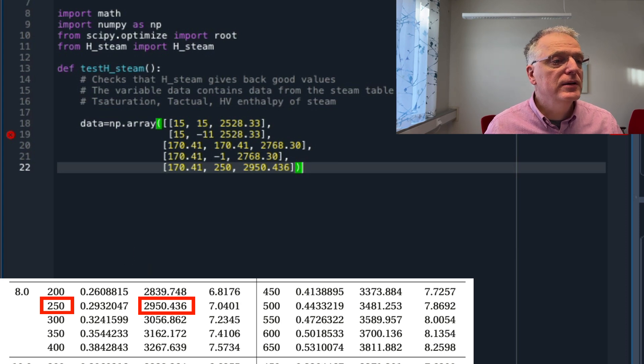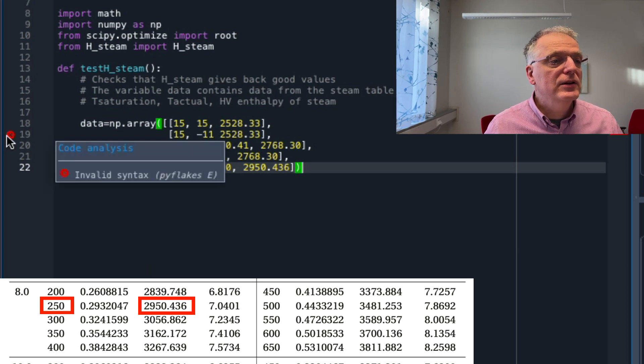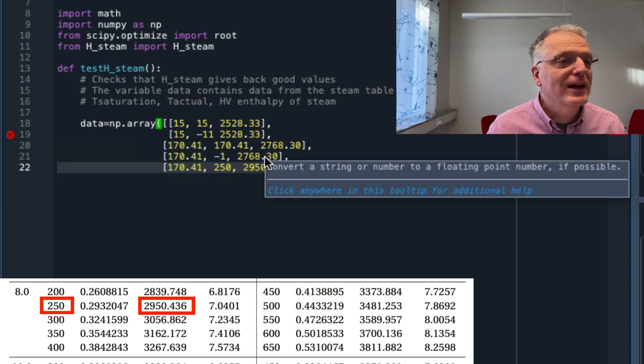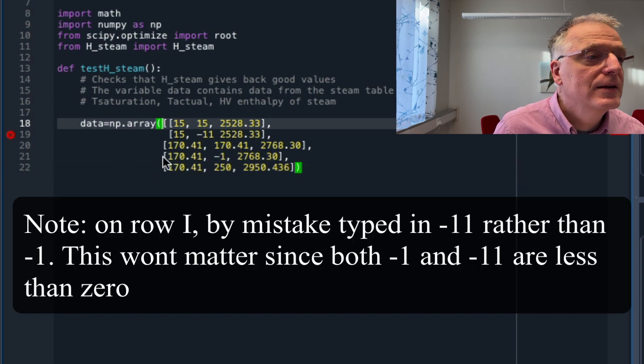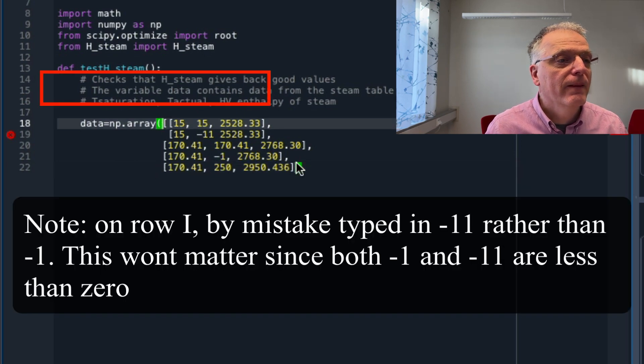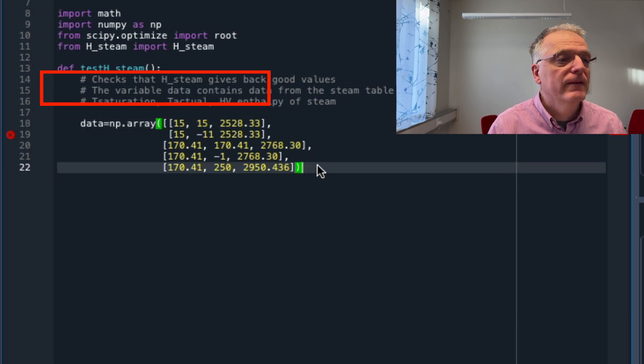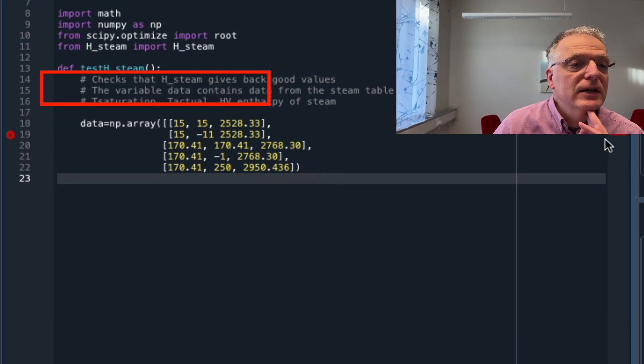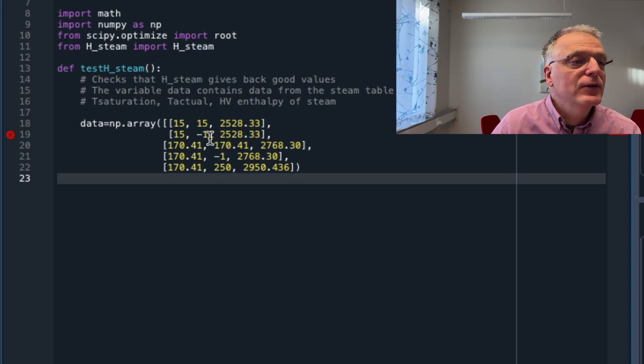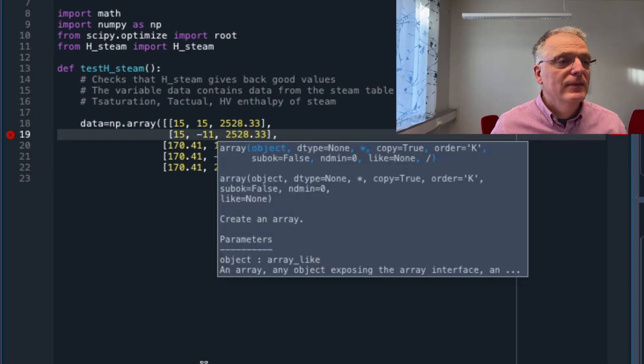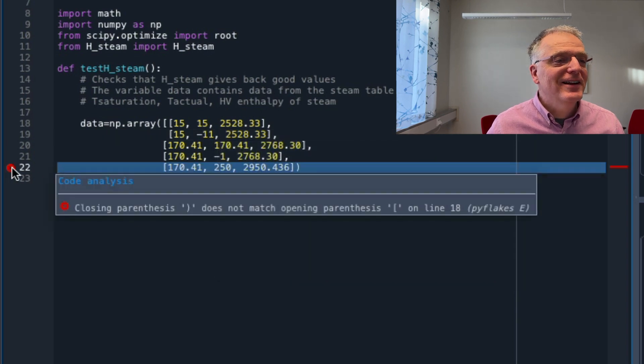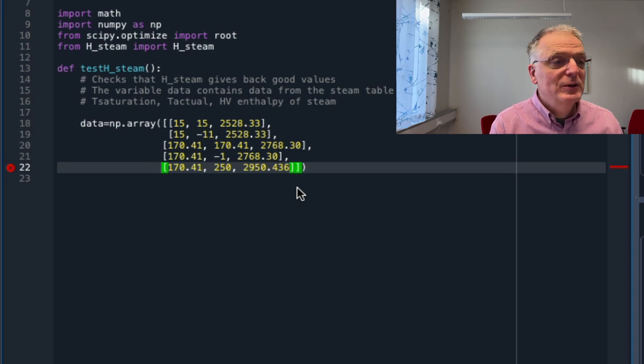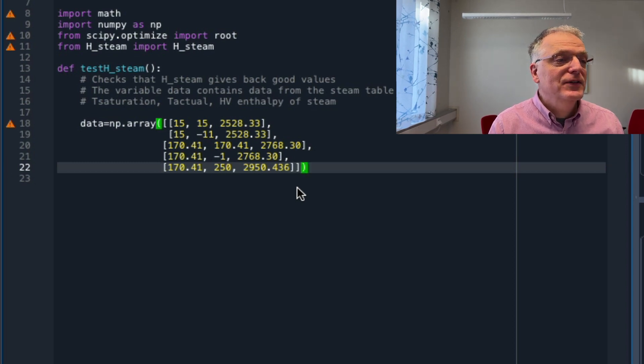There's an error there. Let's see what that is. Invalid syntax on that line. I forgot the comma. Now it says invalid there, and that's because I forgot the closing straight bracket.